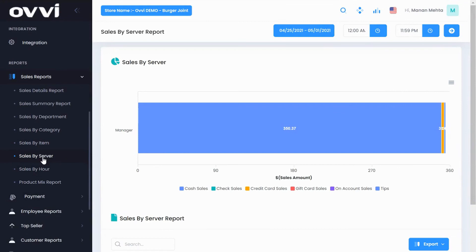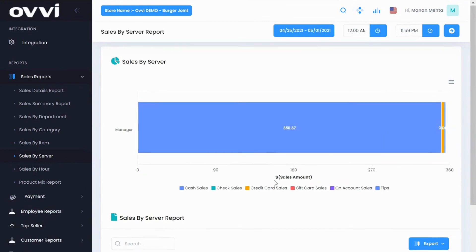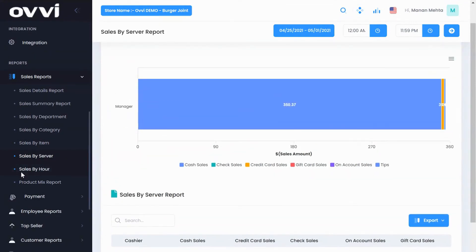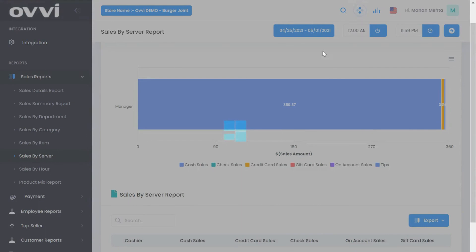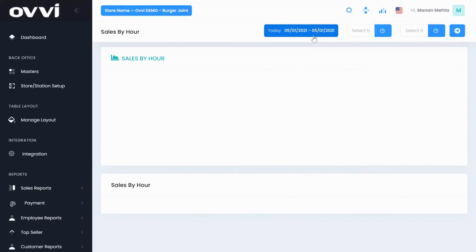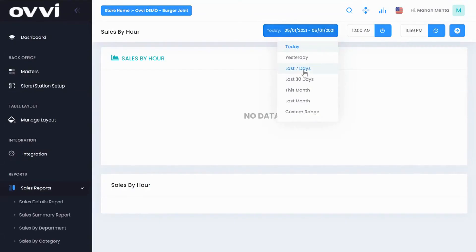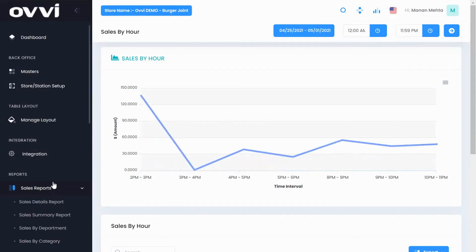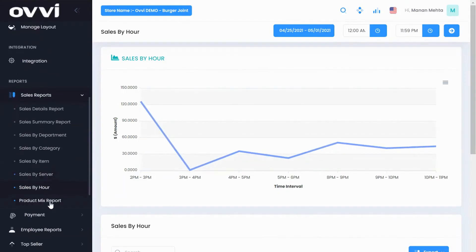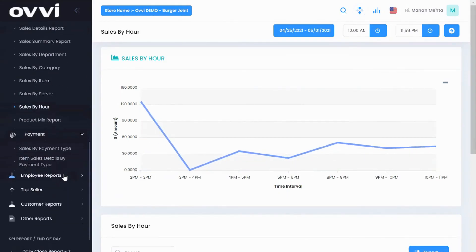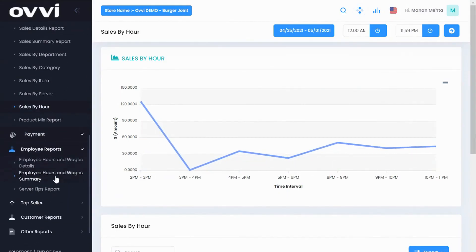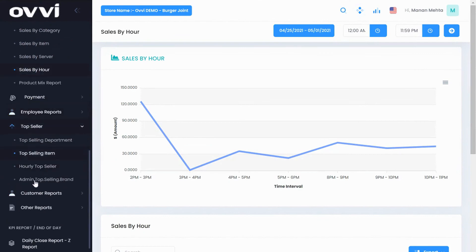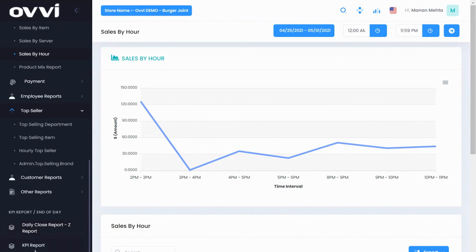We also have payment type reporting, employee hours, and wage and summary detail reports, top seller reports, customer reporting, and end of day and KPI reports.